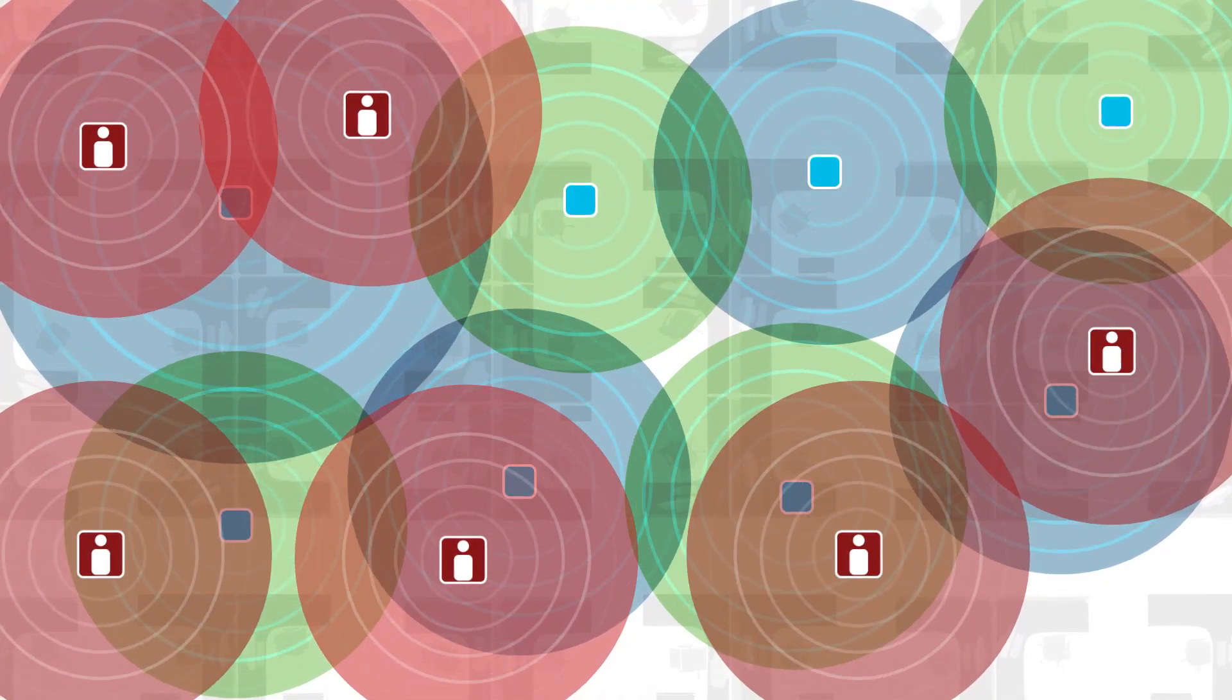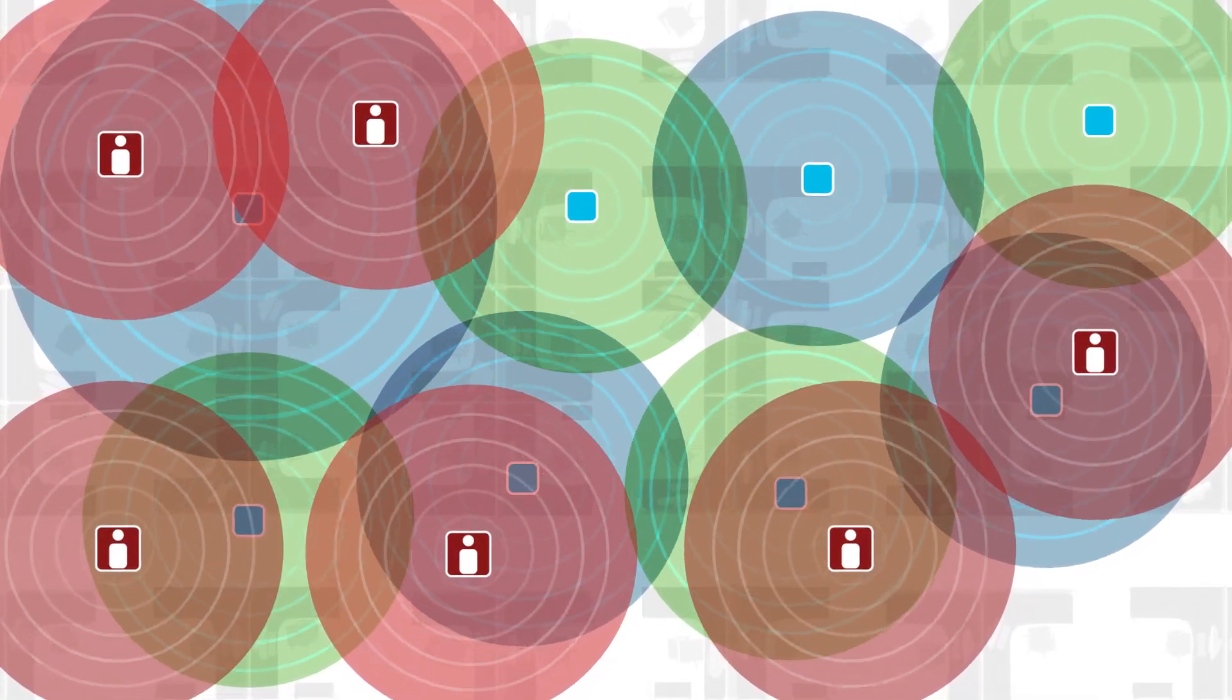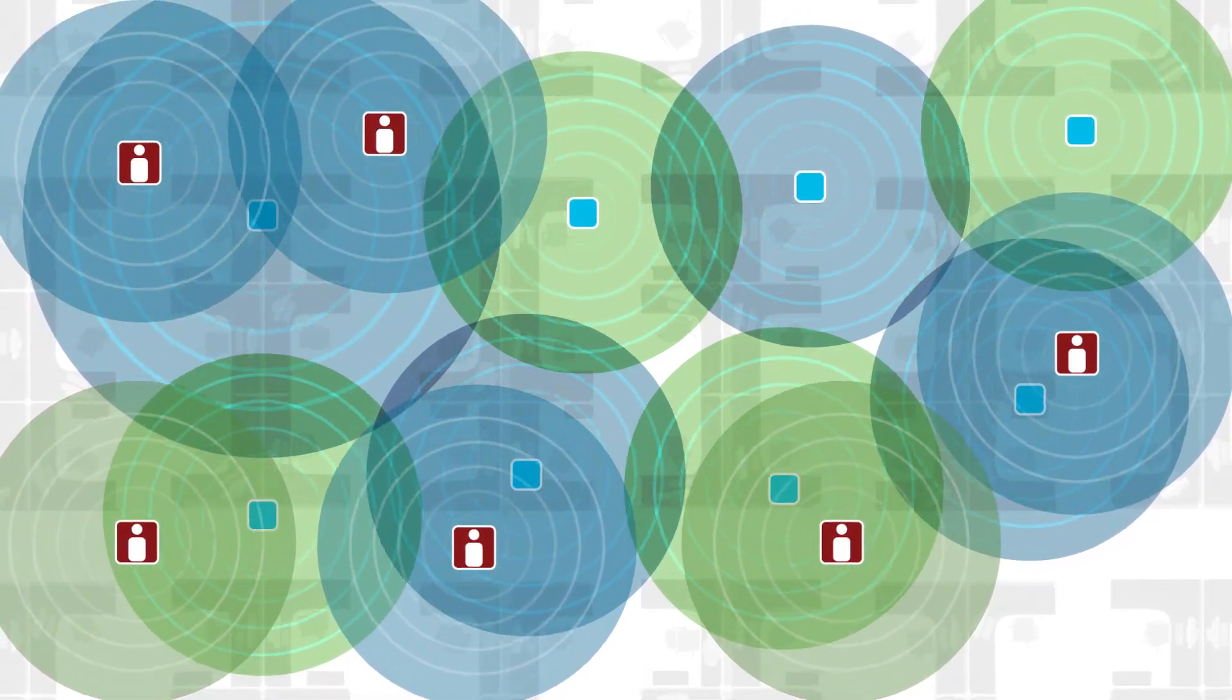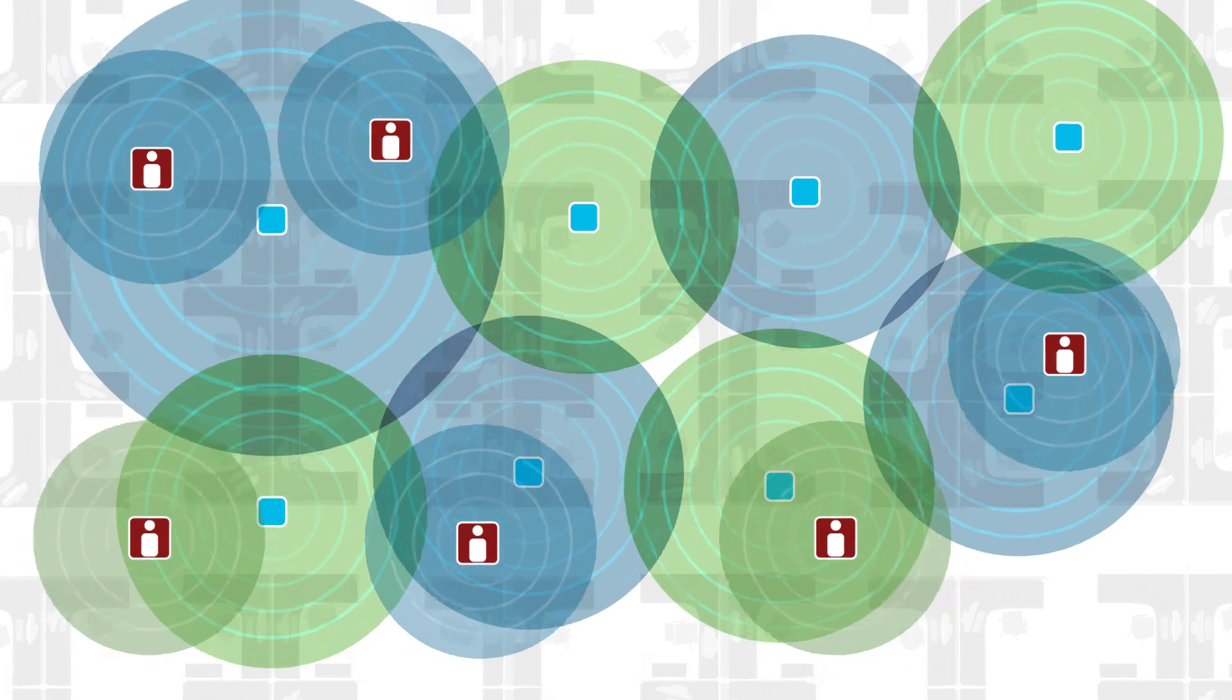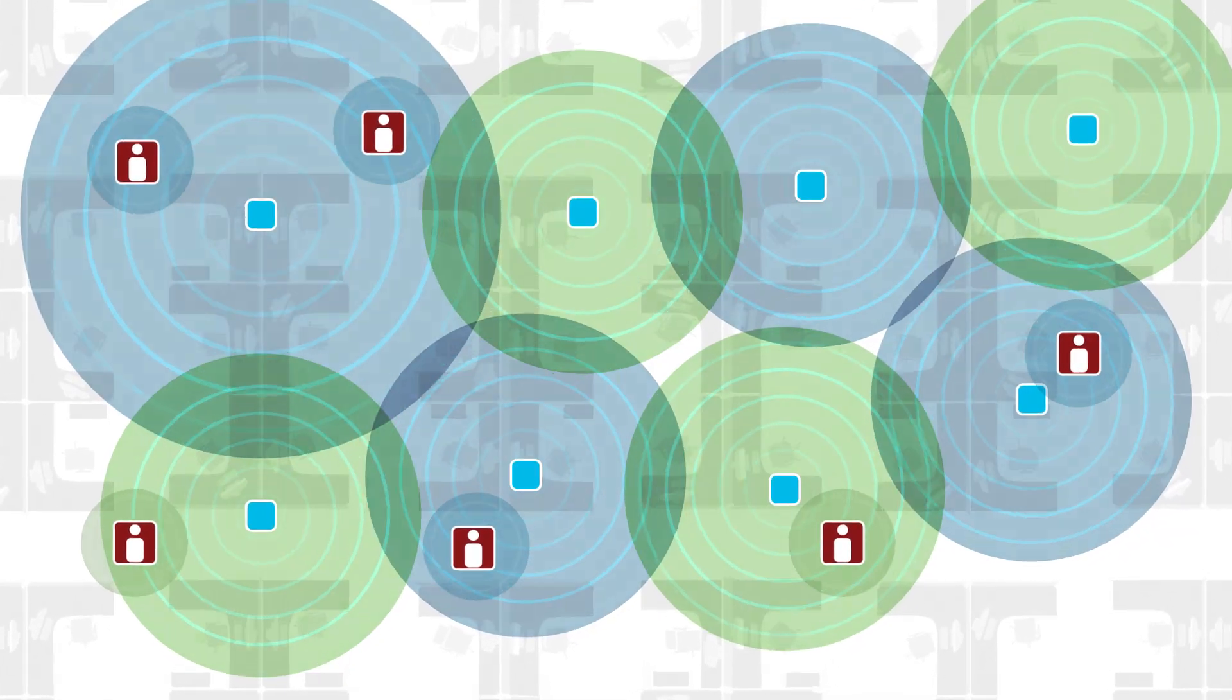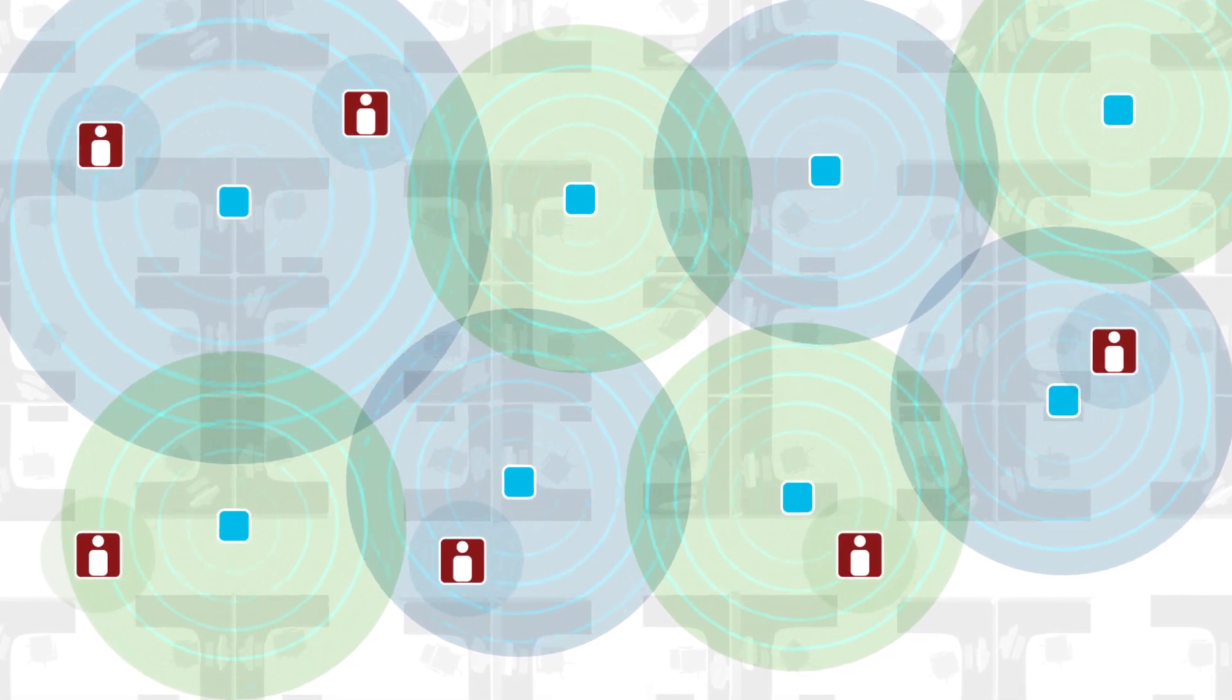Wi-Fi 6 now offers BSS coloring so that each of these smaller cells, or BSSs, can identify as being on the same team. And the AP will then offer an incentive for their team members or clients to reduce their power. They say, you don't have to talk so loud. Turn your power down. I'll give you preferential channel access. Net result? The entire noise floor goes down. Each client gets the best quality connection possible.